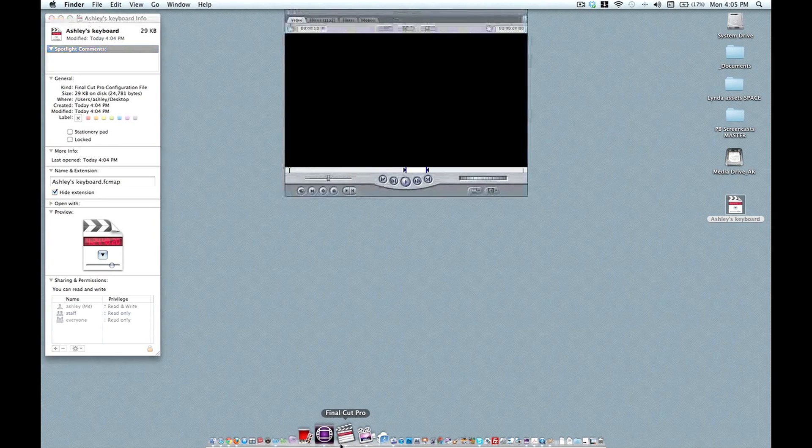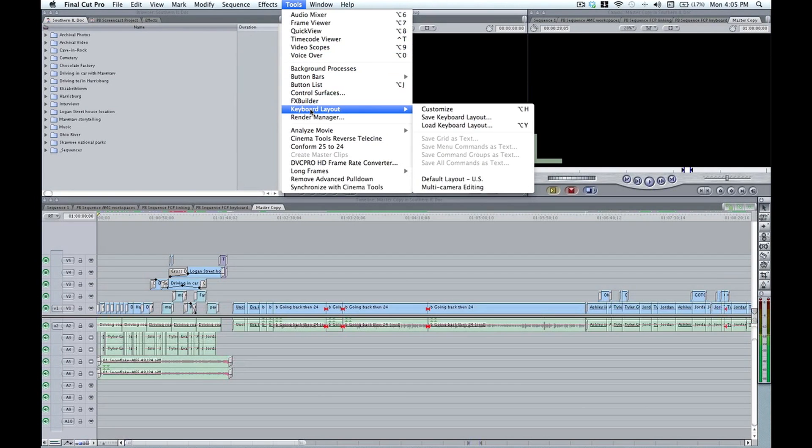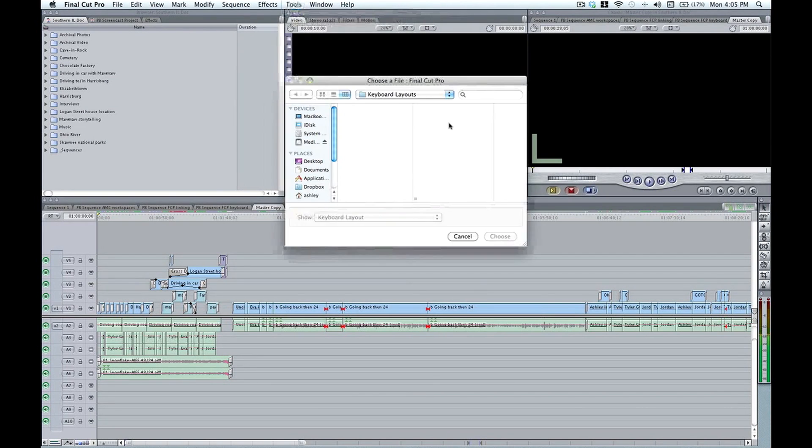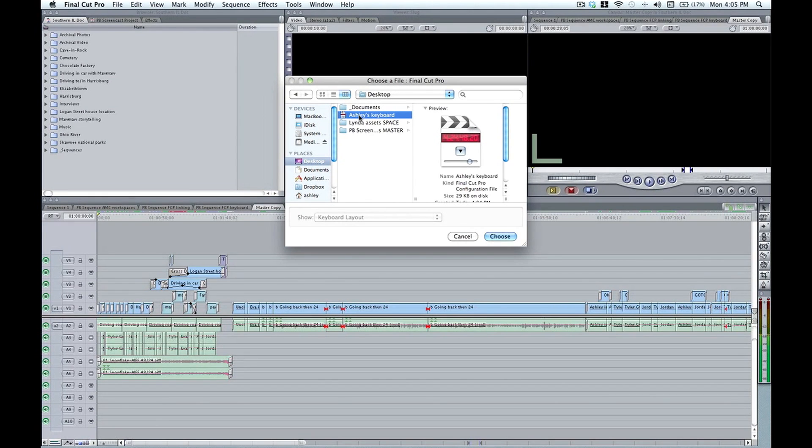So if I wanted to load that at a new system, I'd simply go to Tools, Keyboard Layout, Load Keyboard Layout, and then navigate to that file, load it up, and all of my keyboard commands are there and ready to go. I think it's very important that you do this to be as an efficient editor as possible.